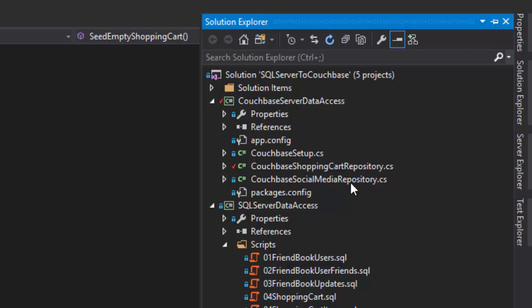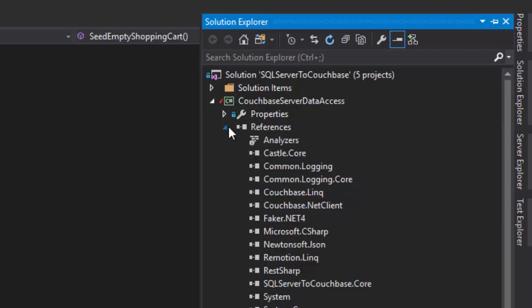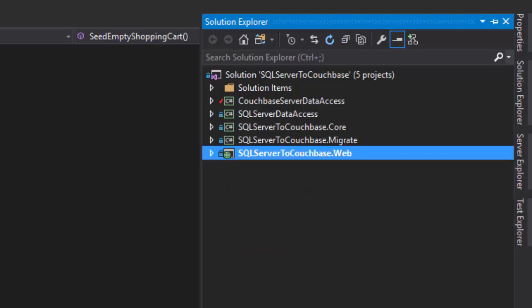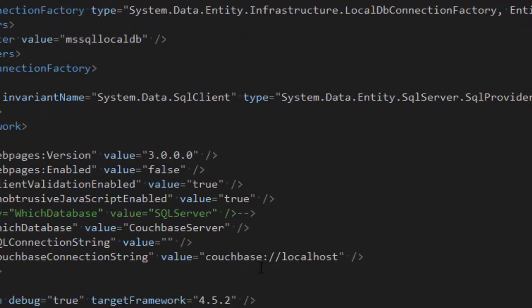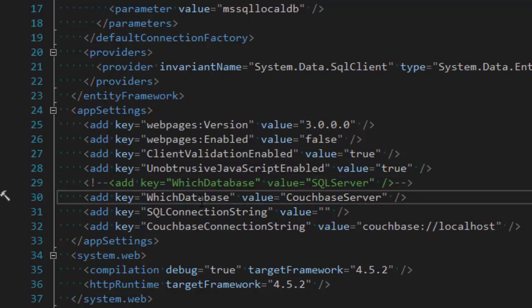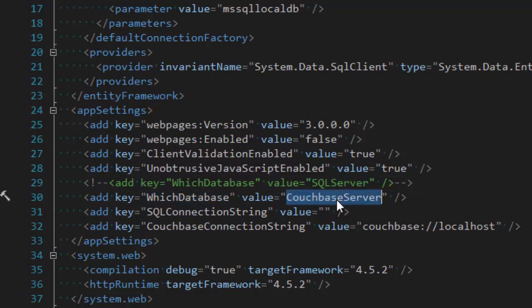There is no impedance mismatch, so I don't need an ORM like Entity Framework here. I have elected to include the LINQ to Couchbase LINQ provider, which gives me the ability to generate N1QL queries for Couchbase in the same way that Entity Framework does for SQL Server. So I have these two projects — they both implement those interfaces — and the way I switch between them is by changing the web.config file.